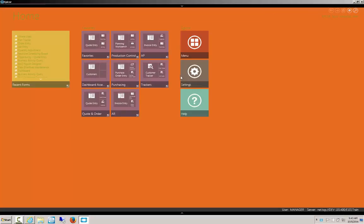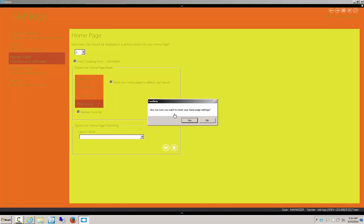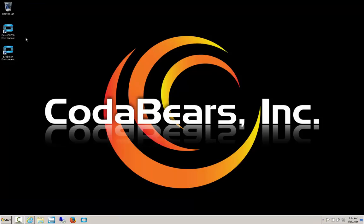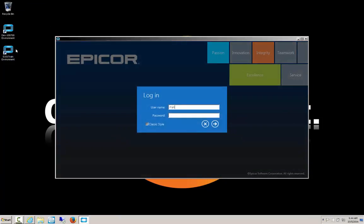Well let's go to settings, home page, and down here we have a reset option. Check the box and click the Yes button. Now we'll go ahead and close and reopen 10.1. Ah, there we go, back to a tolerable color.